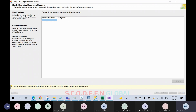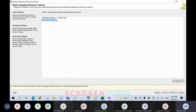The second type is changing attribute, which is SCD1. SCD1 maintains only the current records — it does not care about previous updates. When a new value is inserted, it will overwrite the existing value. The third type is historical attribute, which is SCD2. SCD2 maintains current data as well as historical data.